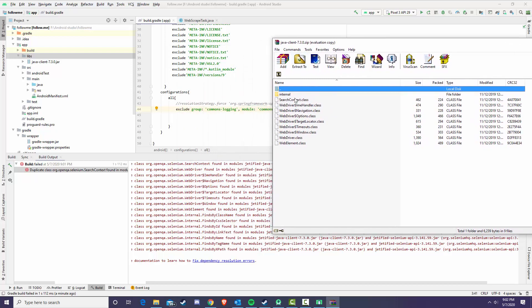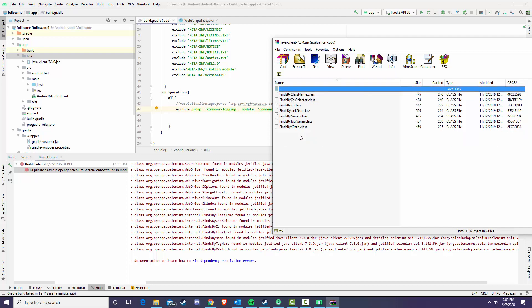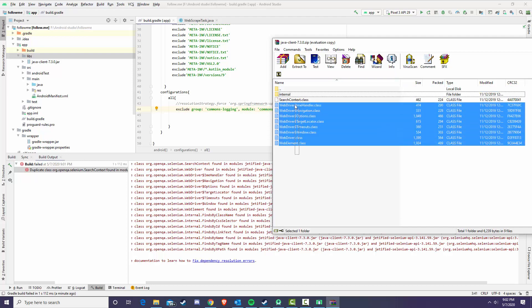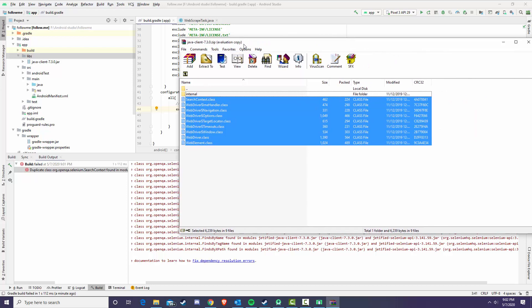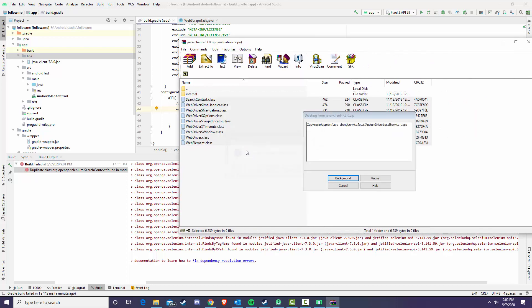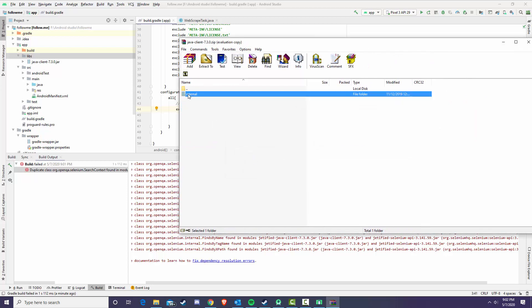Search context, web driver, all of these internal classes and then we get the find by class name which is in internal. So you're actually just going to select all of these and I use WinRAR just because I like it the most. Select these, delete them.